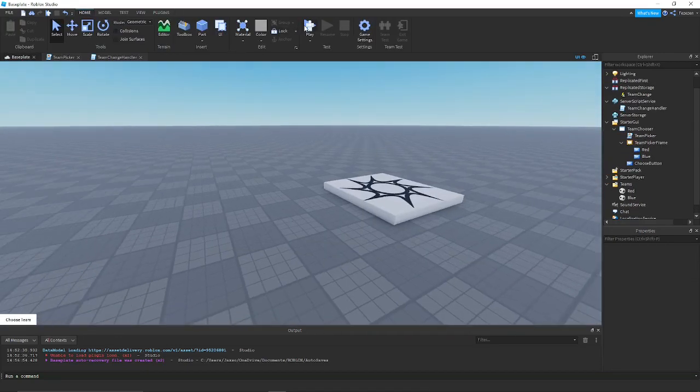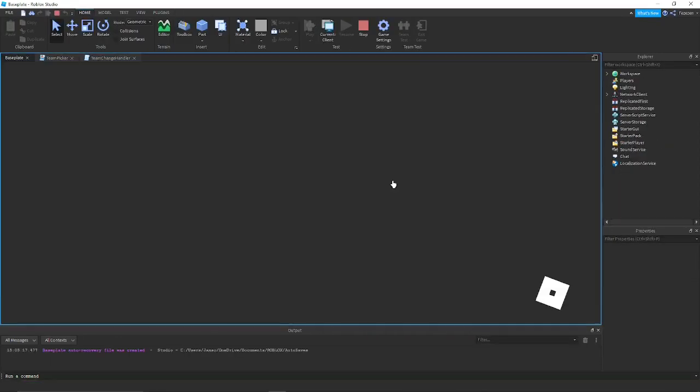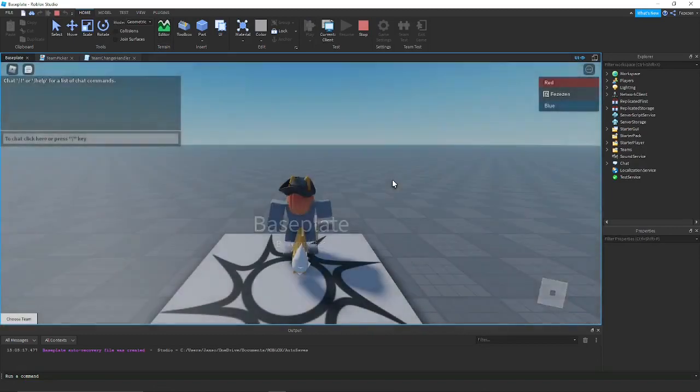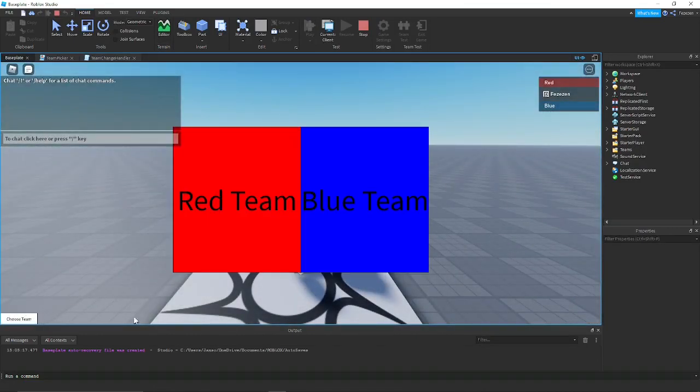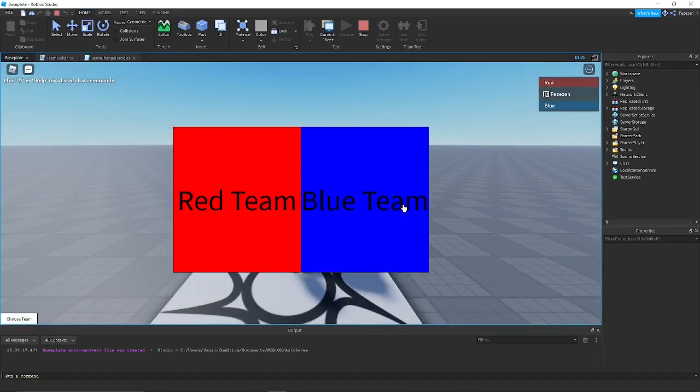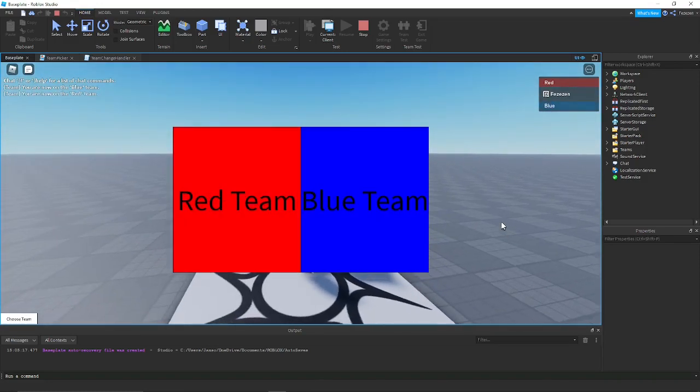Now if we go press play and press choose team, you can see I'm on team red. I press that, now I'm team blue. Now I'm team red. Thanks for watching.